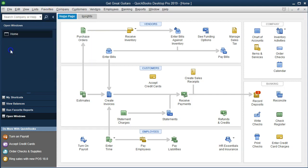We are now going to take a look at the headers and footers, and we're going to do that with the example of the balance sheet. The header and footer options can be used with just about any type of report — we will have similar options for many different types of reports.